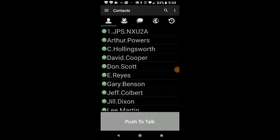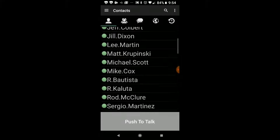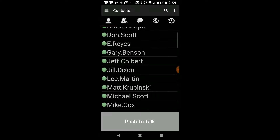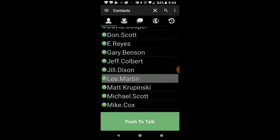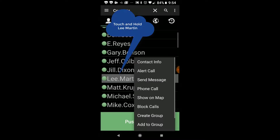Now I'm going to talk to you about making one-to-one alert calls in the contact list method. If I scroll up and down, we see the usual contacts. If I touch Lee Martin, he turns gray, and once he turns gray, if I touch and hold on it, I get a secondary menu, and I see that there.